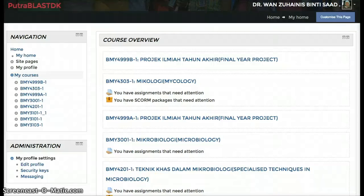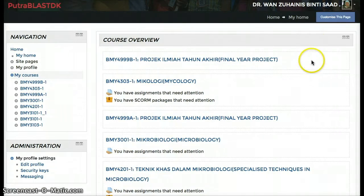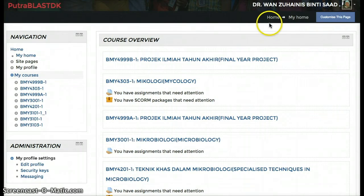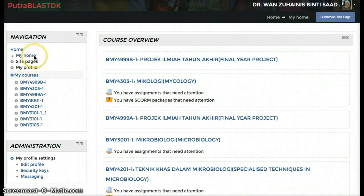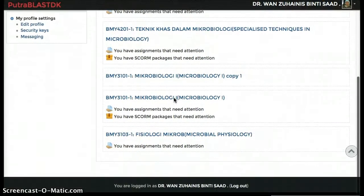Assalamualaikum and good day. I'm going to show you how to backup your file in Futra Blast. After you have logged in and go to My Home, choose the course that you want to backup.